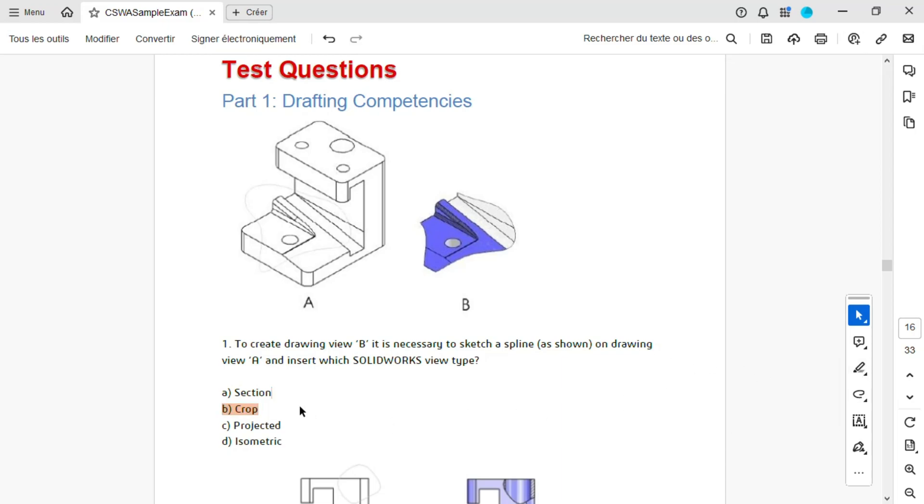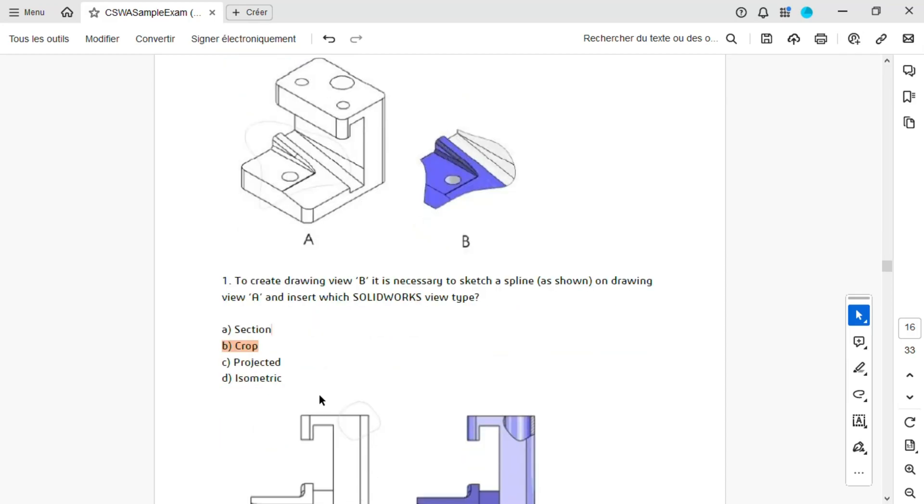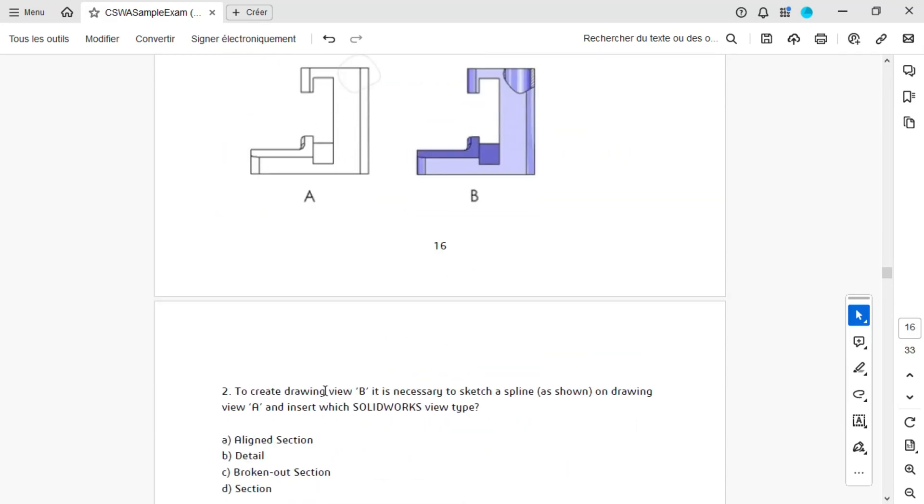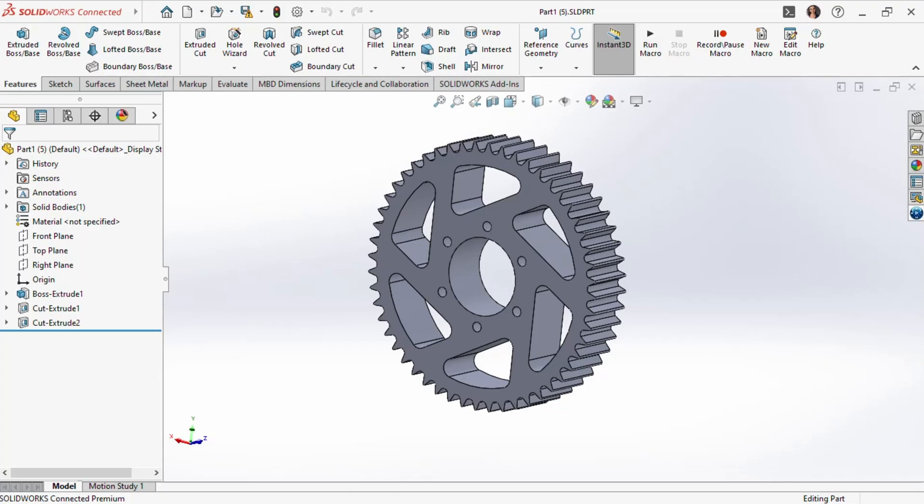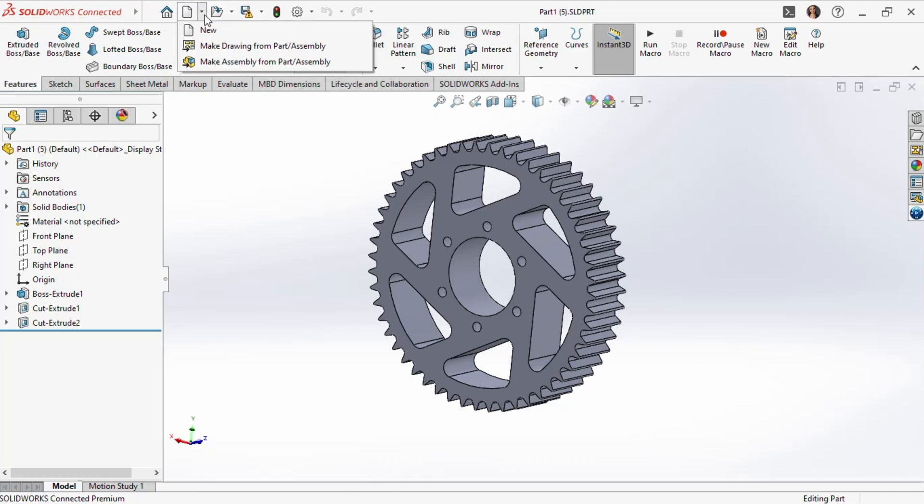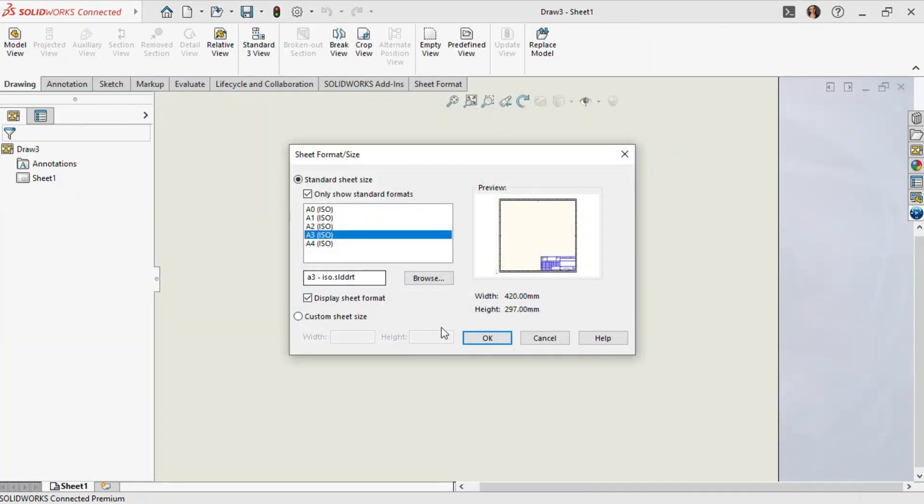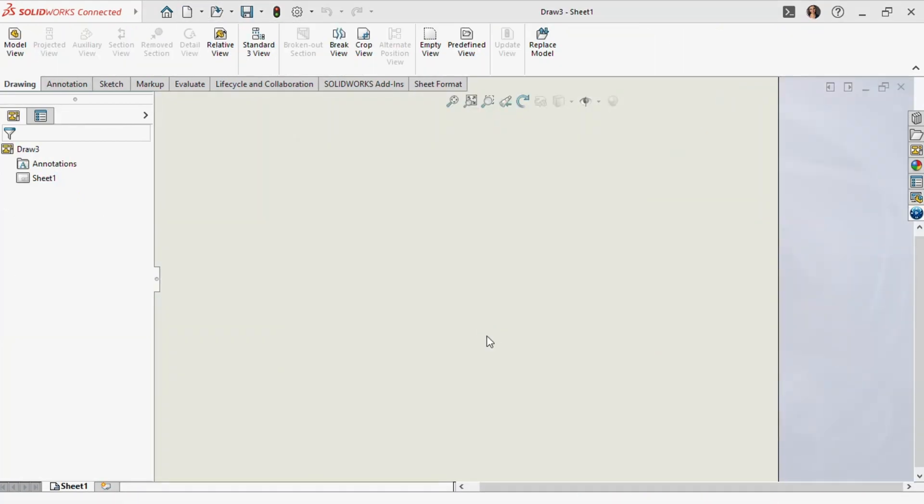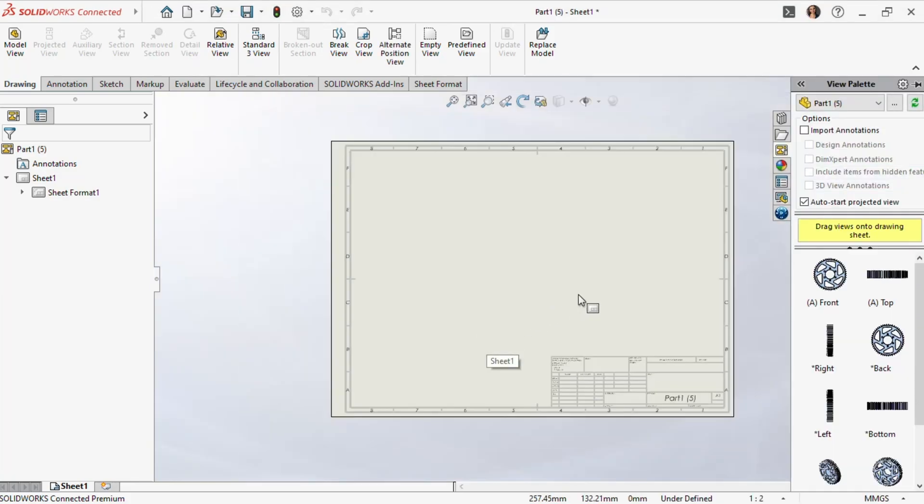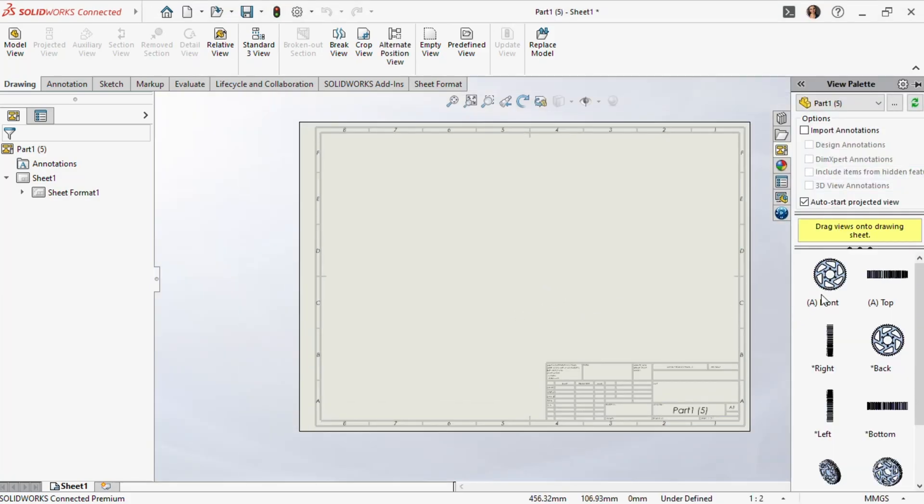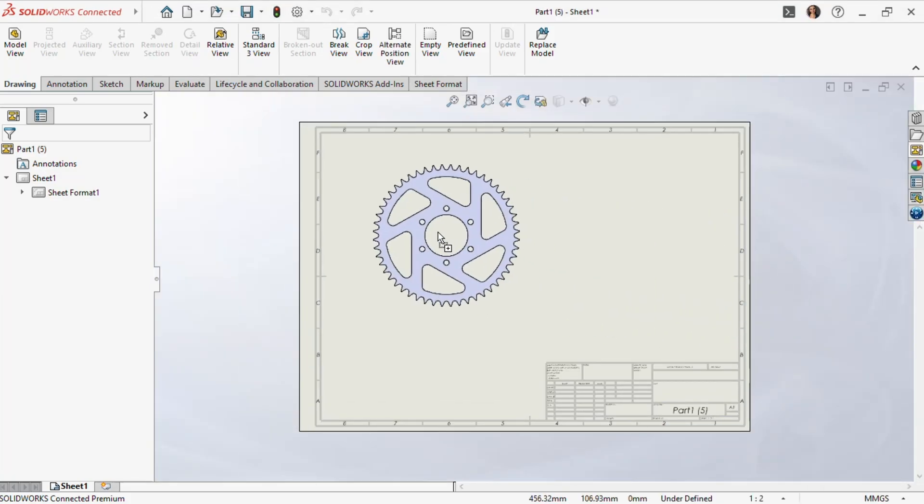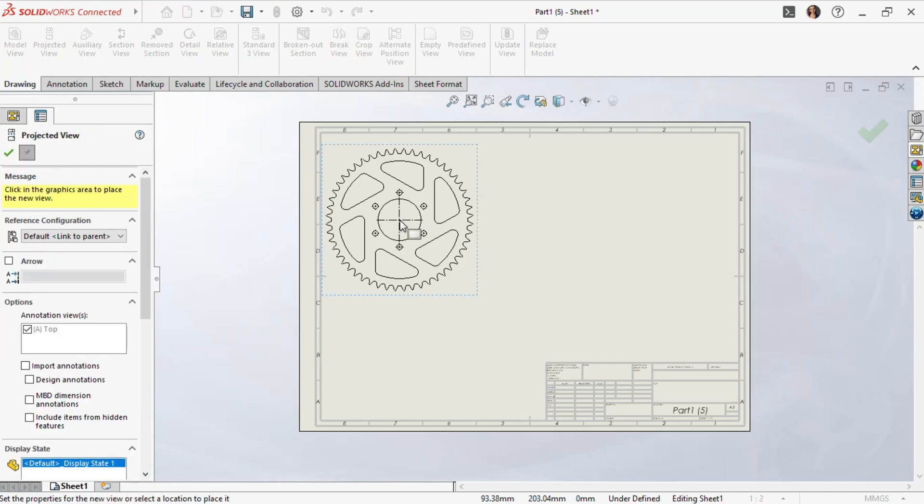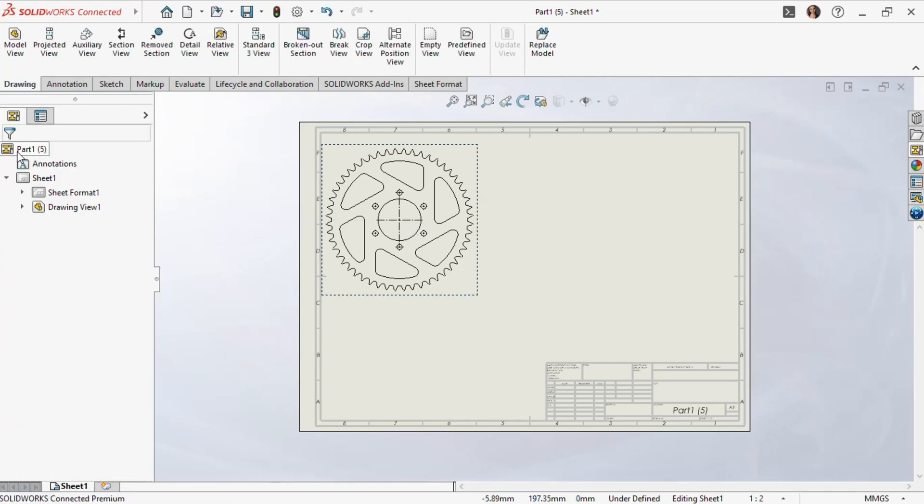Let's move to question 2. It's similar to the previous one, asking which SOLIDWORKS view was used to create view B. First, let's test the aligned section view. We'll go back to SOLIDWORKS and start with a new part as an example. We'll create a drawing from this part and manually insert the front view into our drawing. Next, we'll select the section view button.